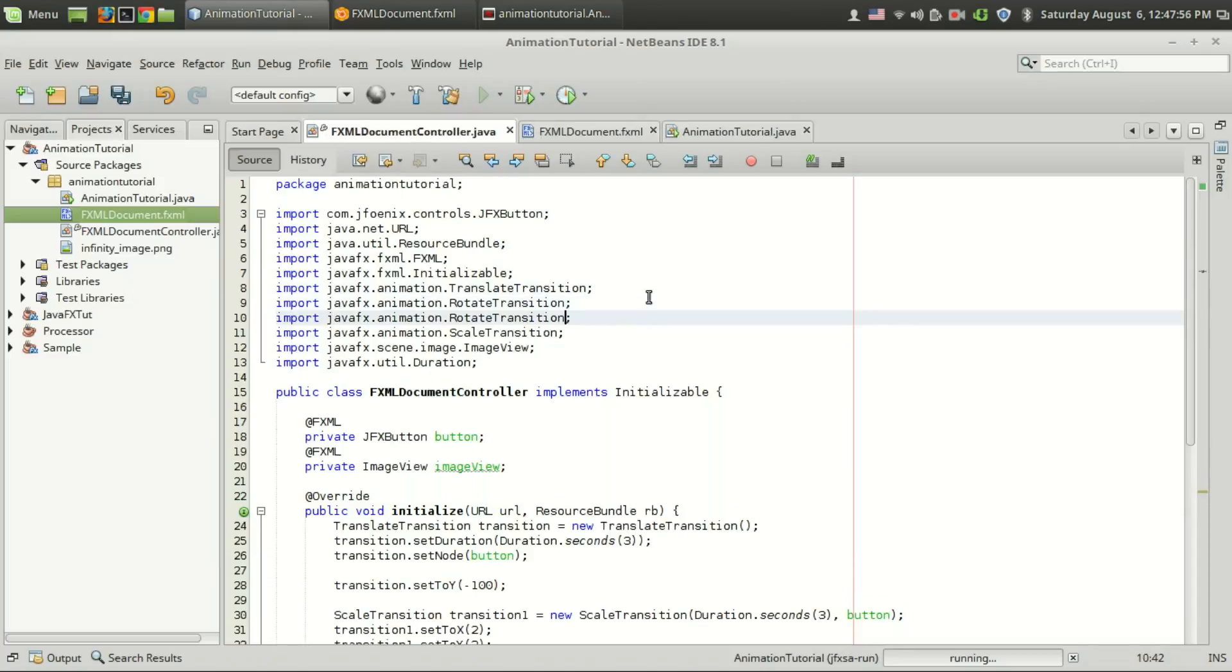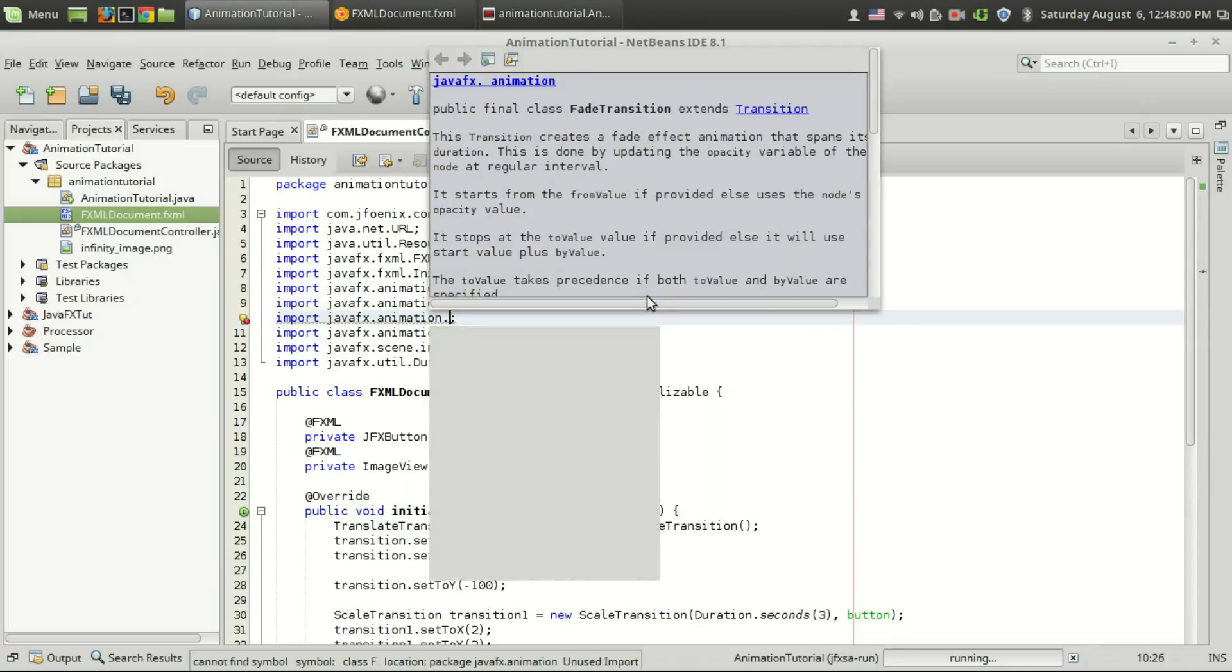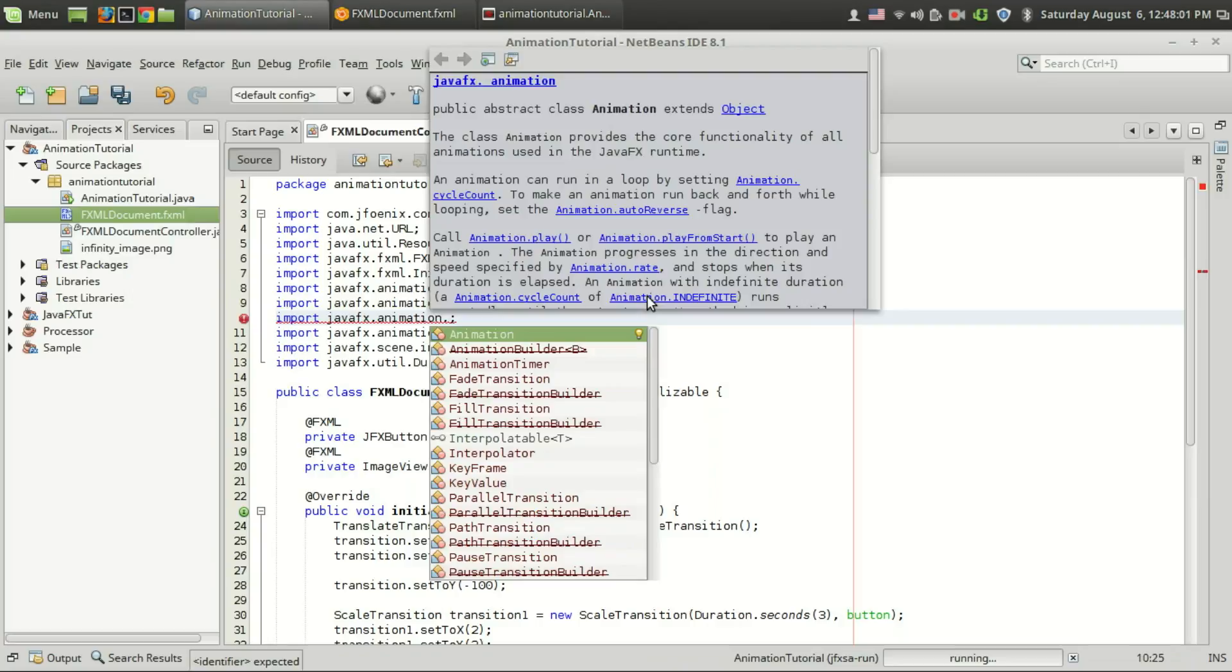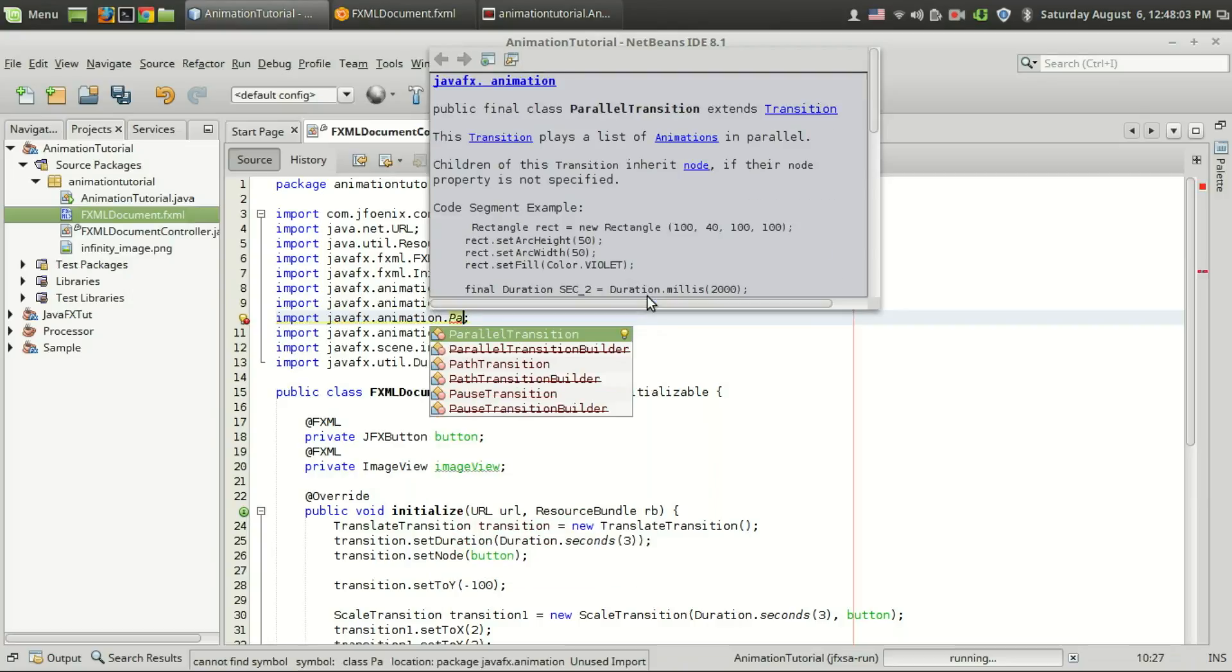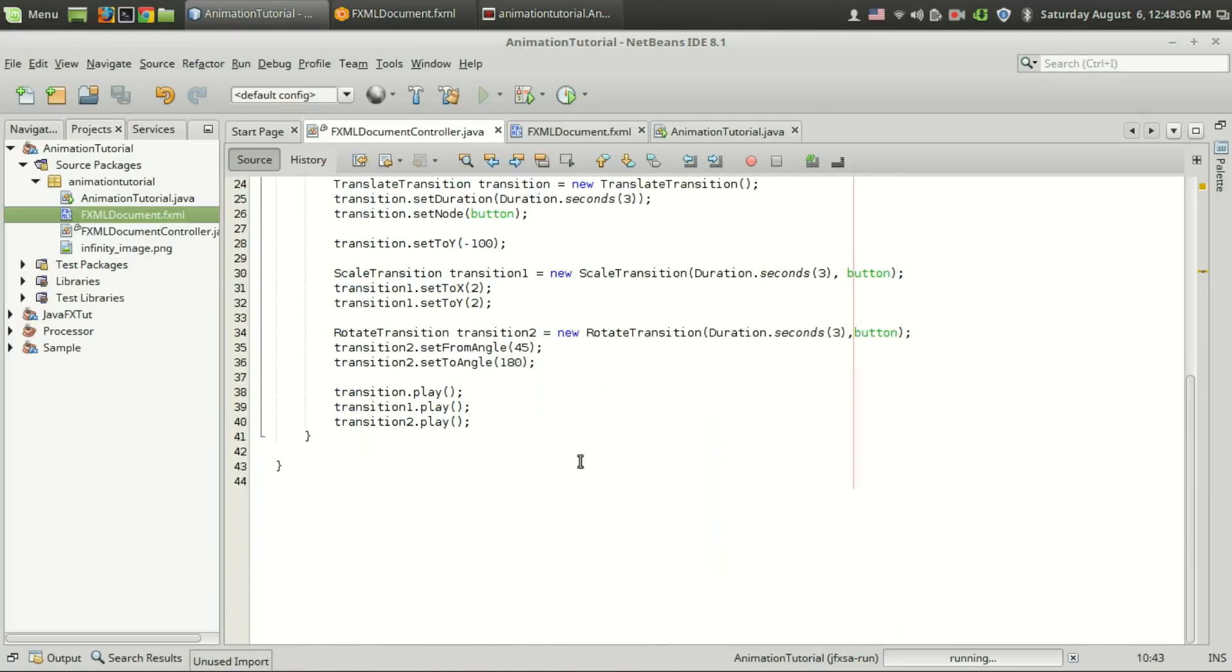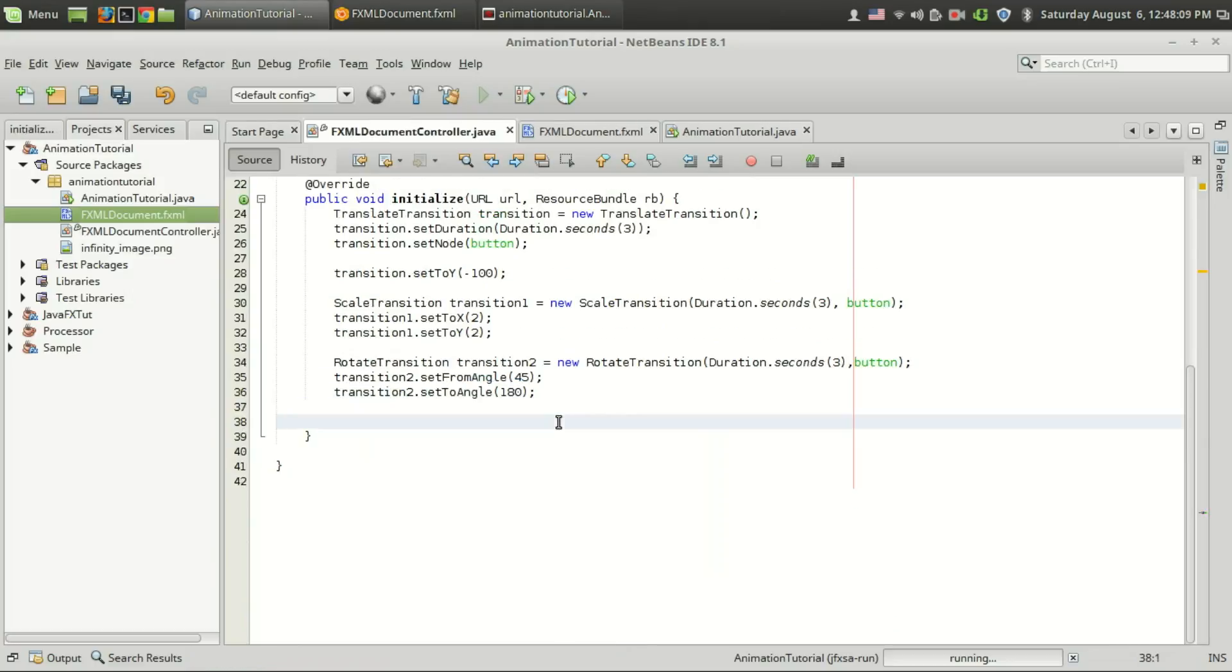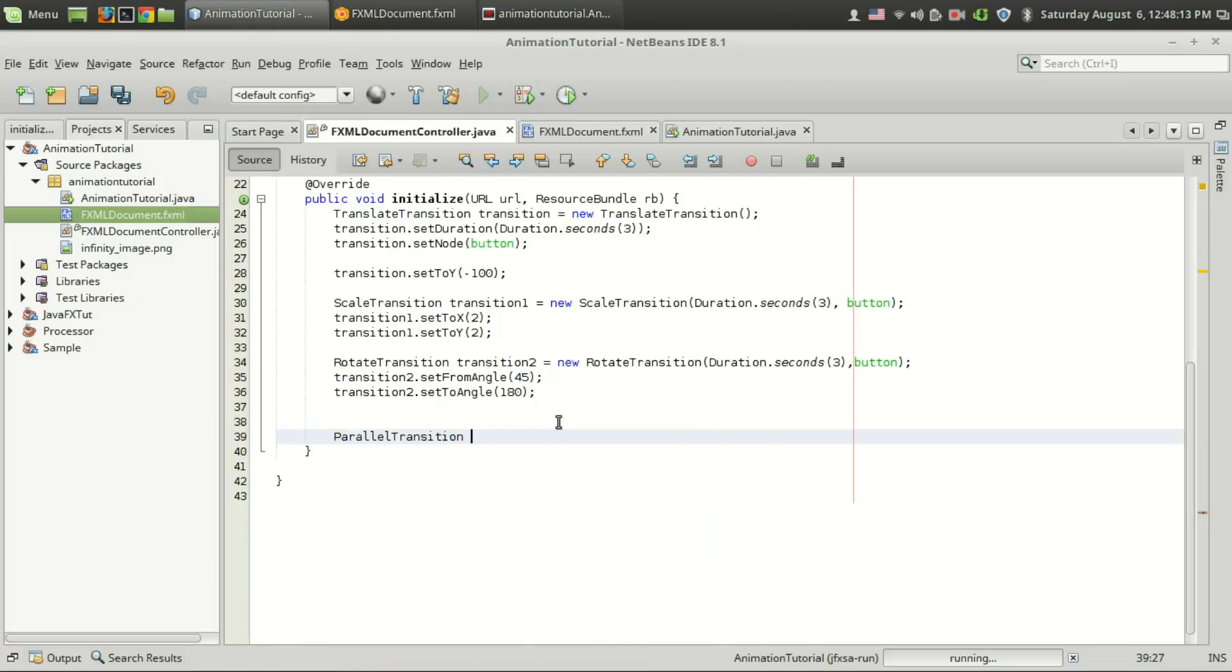In our javafx.animation class we have a parallel transition class. All we have to do is remove this transition.play and then create a parallel transition.